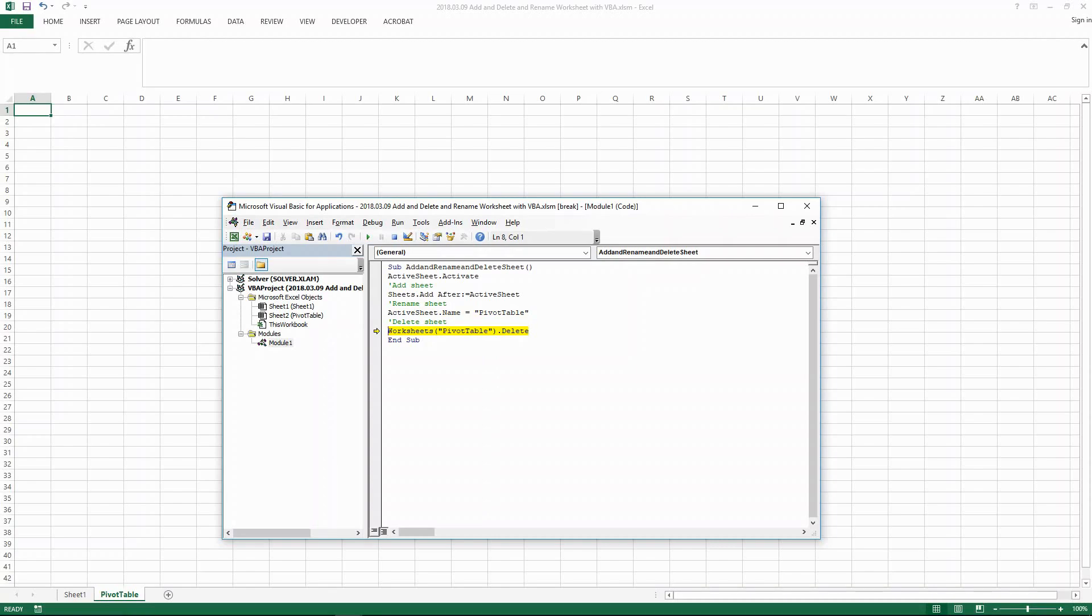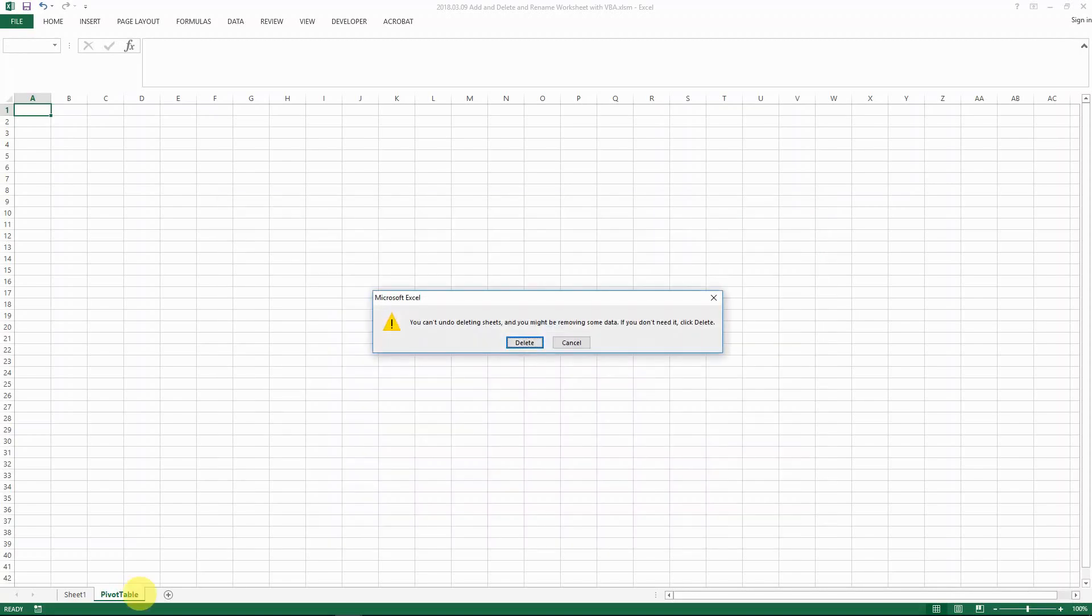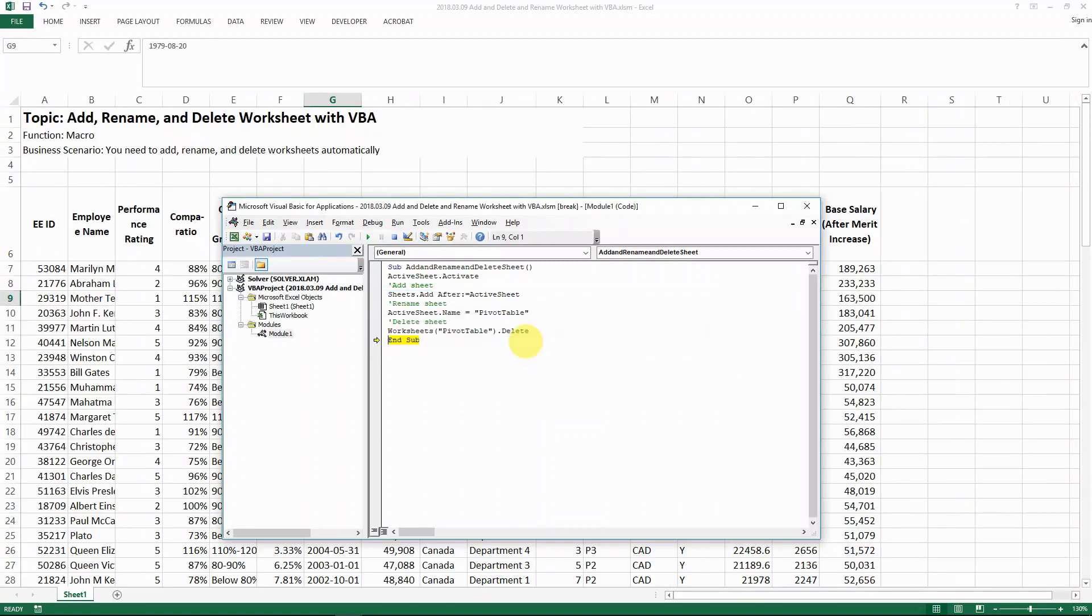And then the next one is that I want to delete it. So I go F8. And then you see Excel brings up a message box to confirm if you really want to delete. So when you press delete, then this command is run through.